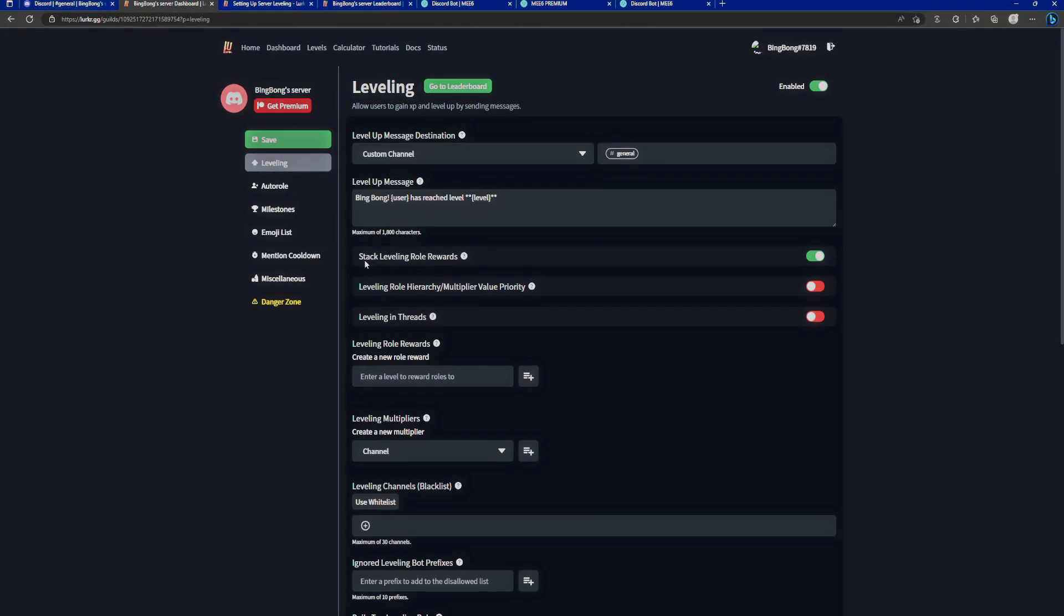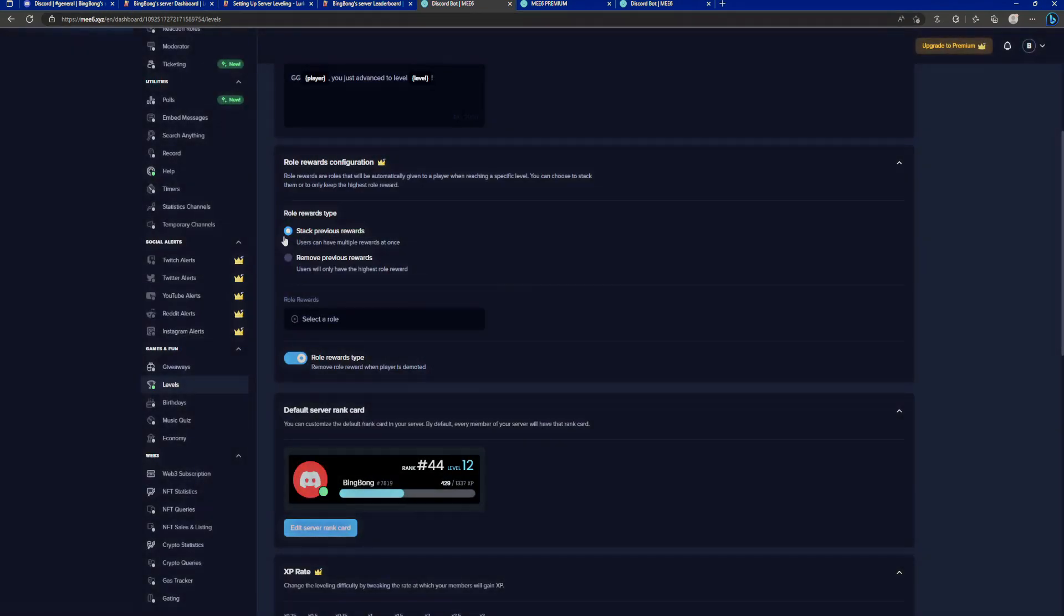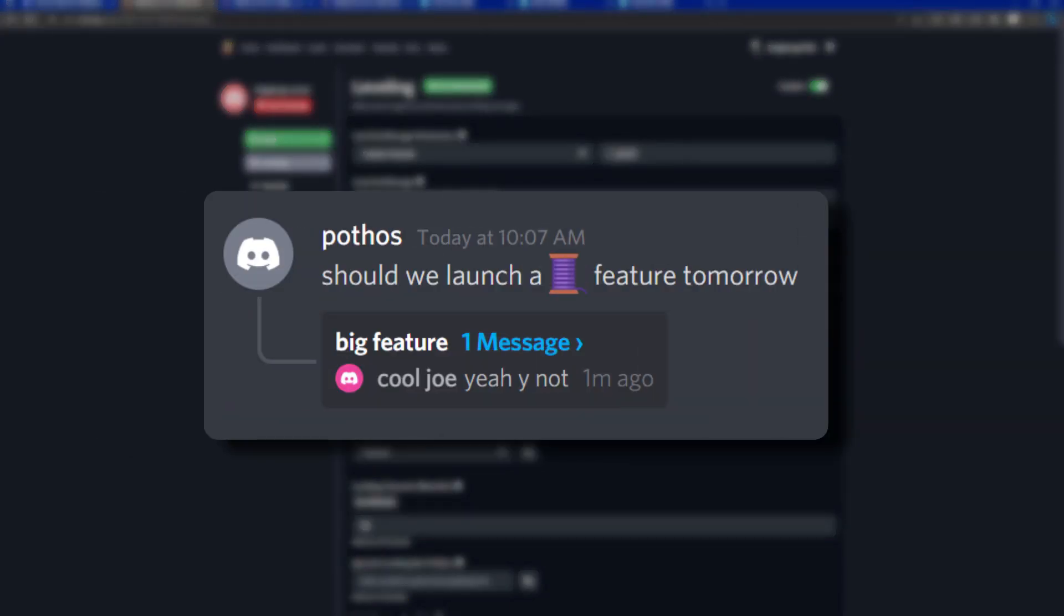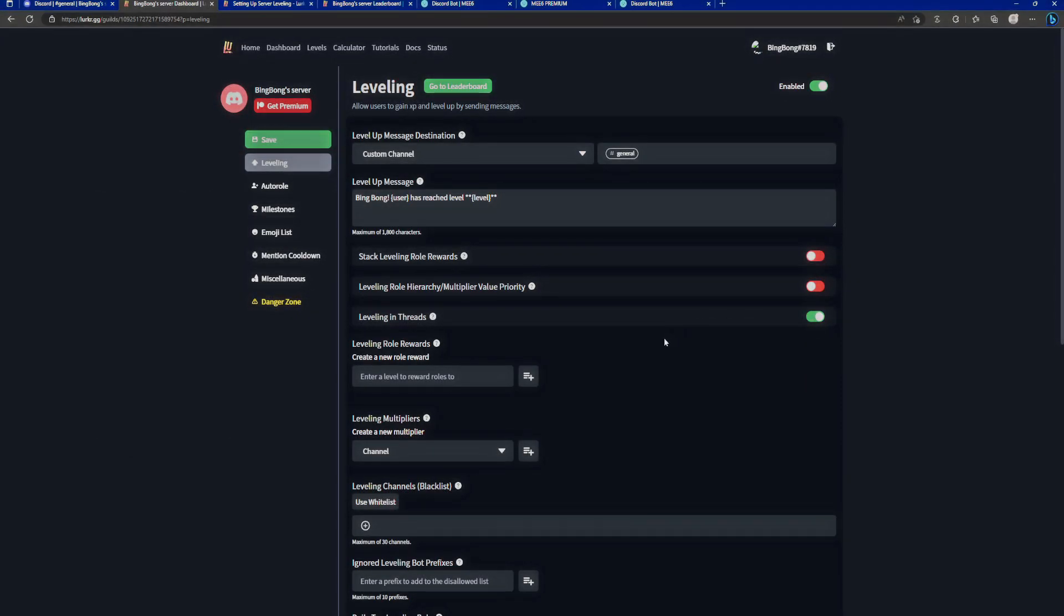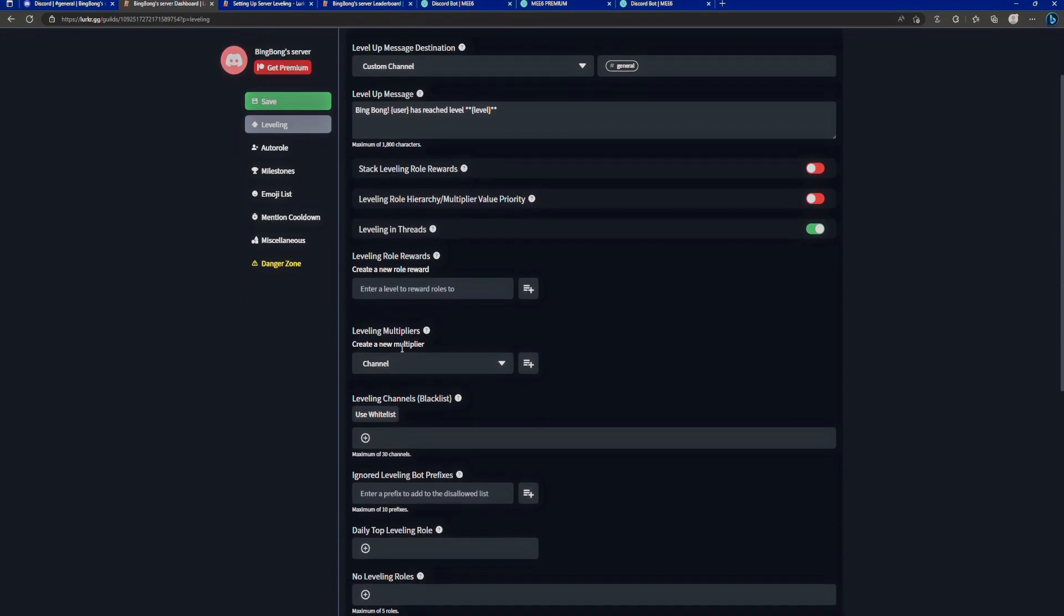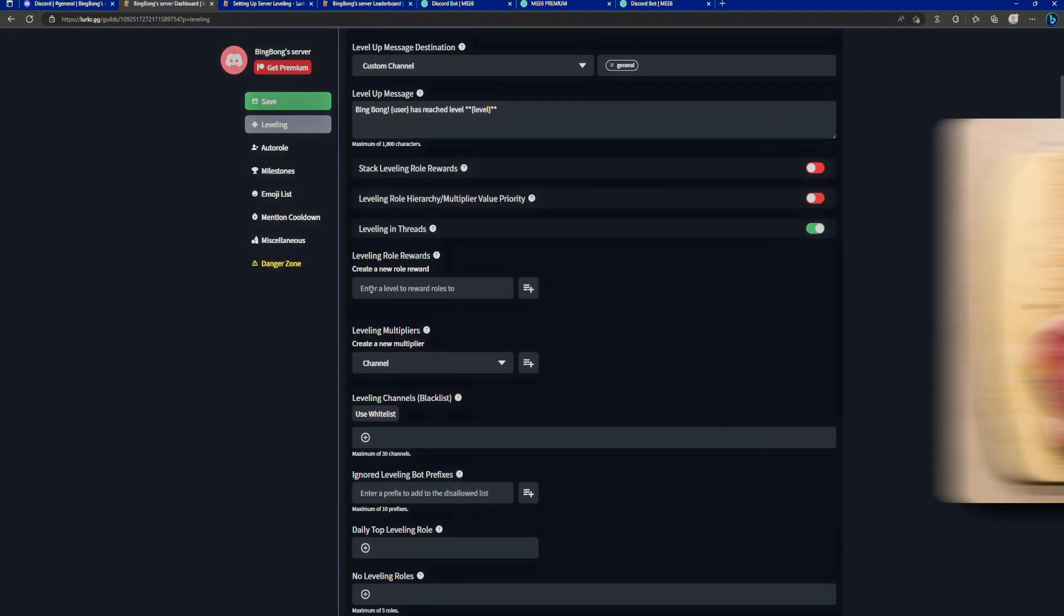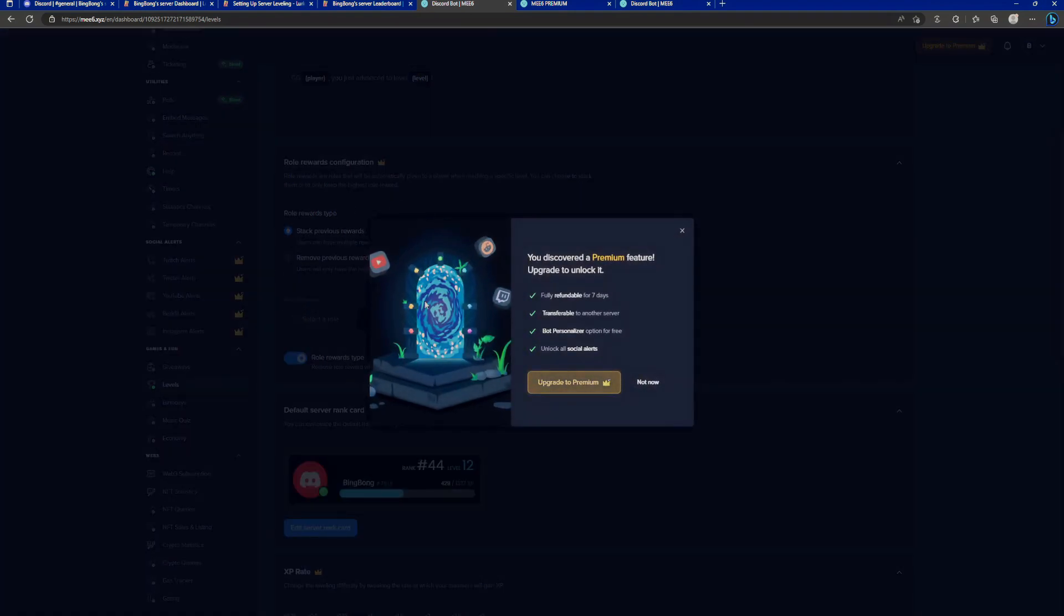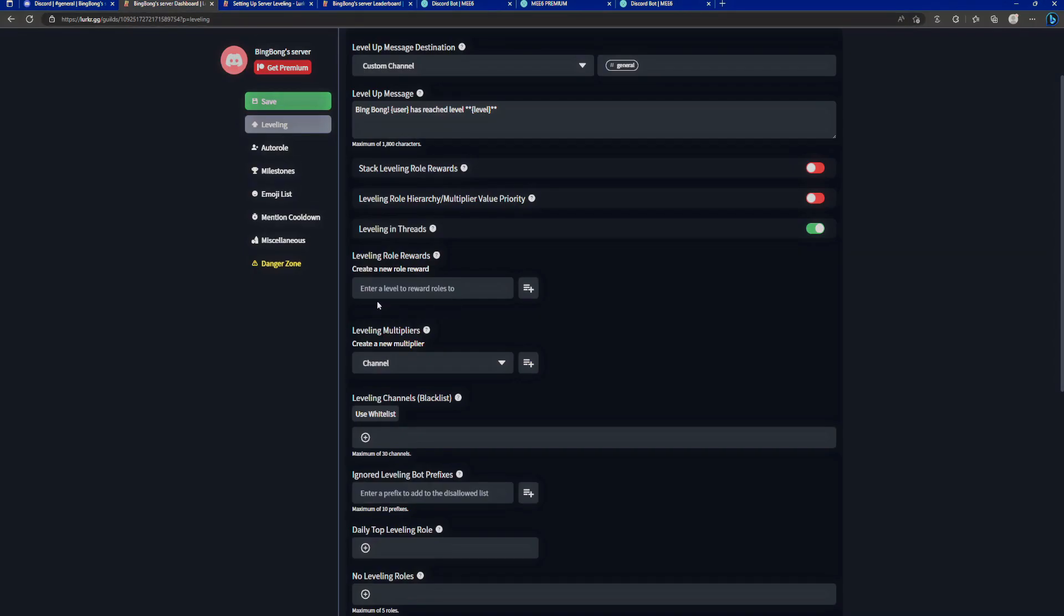It's the same thing as with the MEE6 variables. What we can do is click on this question mark and here these are the different tags that you can set in the level up message. There are quite a few of them. Those are all the tags that you can use including the curly brackets and you can customize your level up message here. So the next option is stacking level role rewards. That is obviously a premium feature. Not so on Lurker. By default it's enabled. But if you want role rewards to be separately given to people, you can turn this off. The leveling role hierarchy slash multiplier value priority is a mouthful and we'll get to that once we tackle multipliers. Leveling in threads, that's pretty self-explanatory. By default it's off. If you want to enable people to gain levels within threads of enabled channels, you can turn that on.